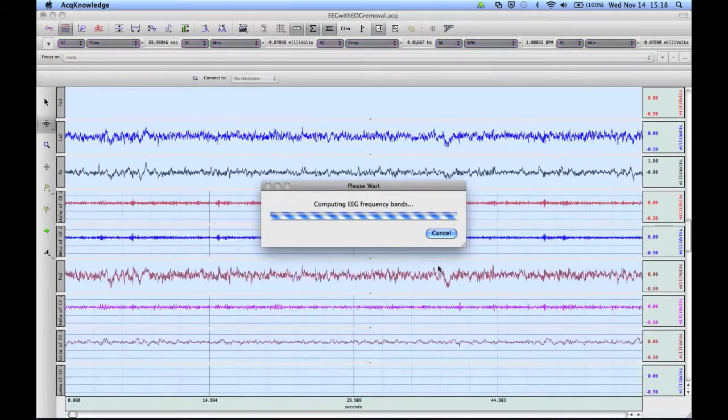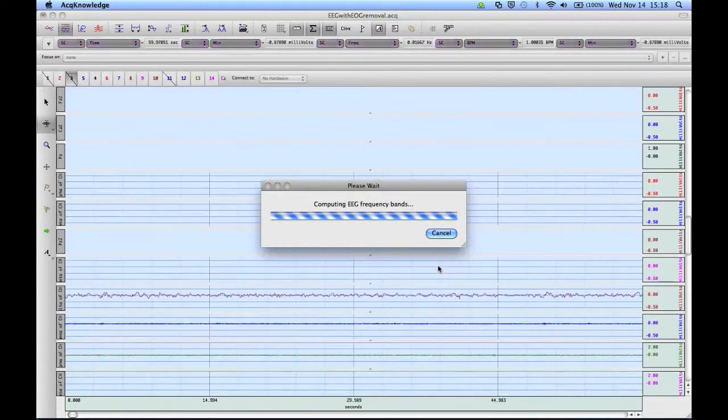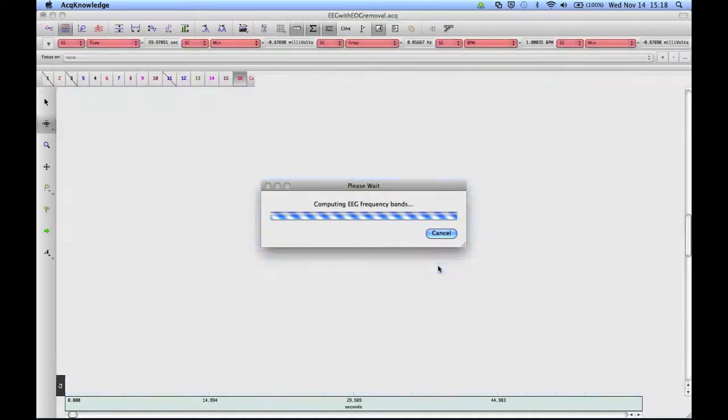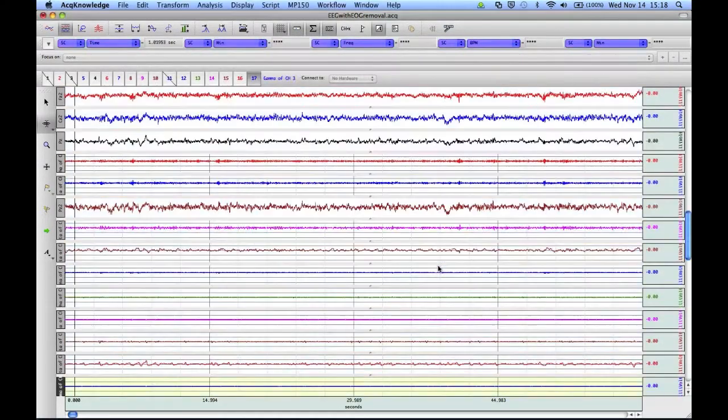This will pull out the Alpha, Beta, Delta, and Theta bands for each of the channels that we've selected.